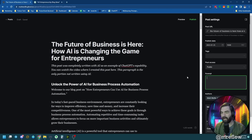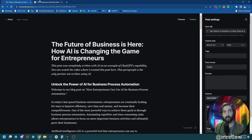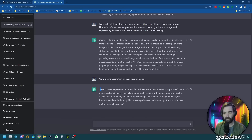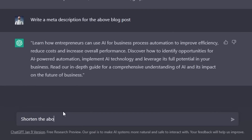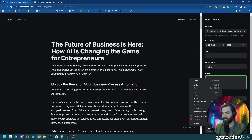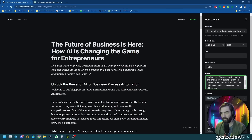While that image upscales, I need two more things: an excerpt or meta description and some tags. I'll type: write a meta description for the above blog post. It wrote one, but it's a little long. I'll tell it: shorten the above meta description. That's much better: Learn how AI can revolutionize your business processes and improve performance. Discover how to identify and implement AI technology in your business. Check out our comprehensive guide on AI and its impact on the future of business. I'll copy that and paste it as my excerpt — if you're using WordPress, that's your meta description.